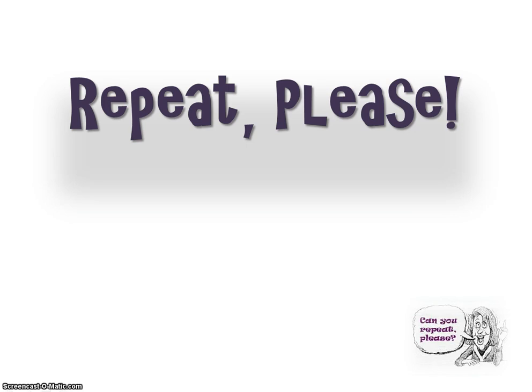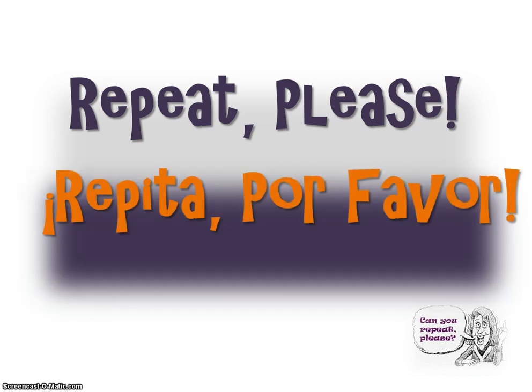Again, how do we ask someone? Repeat please. Repita por favor. Again, repita por favor.